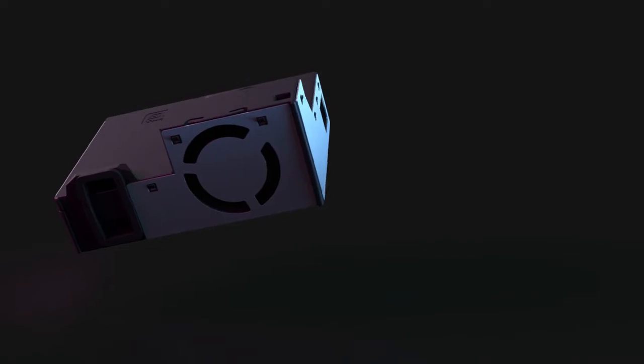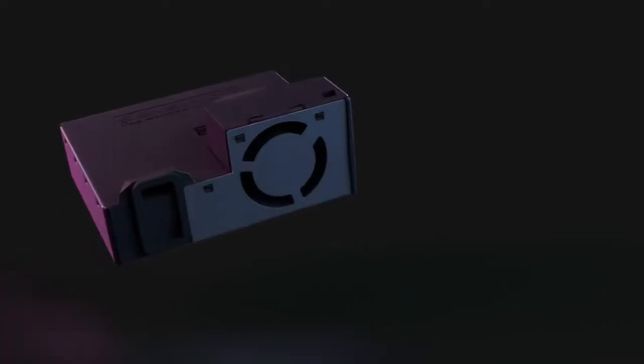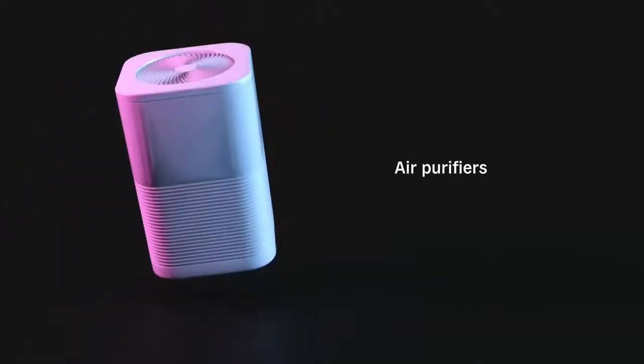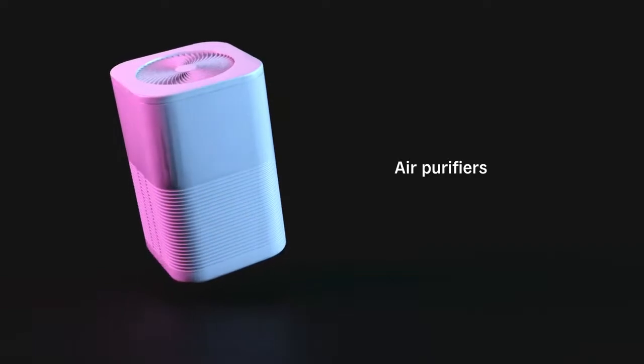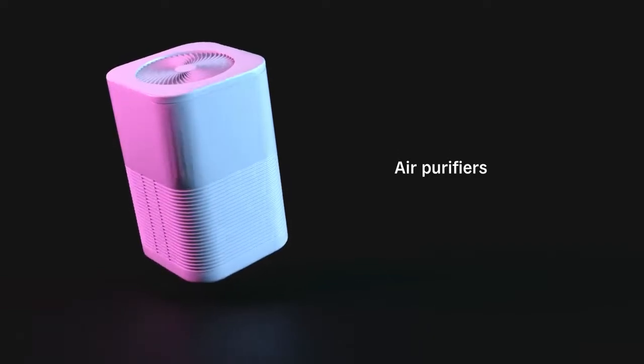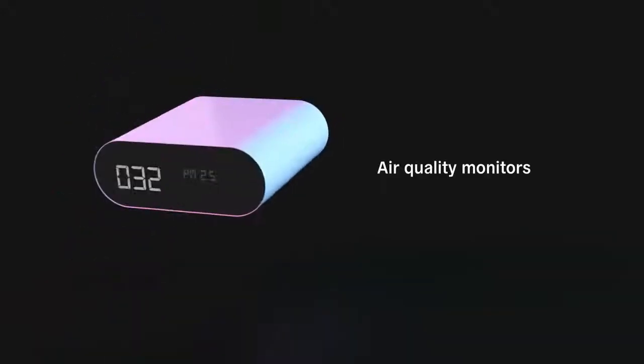Thanks to proprietary algorithms and the intelligent combination of the sensors, the SEN5X can be easily integrated into various applications.